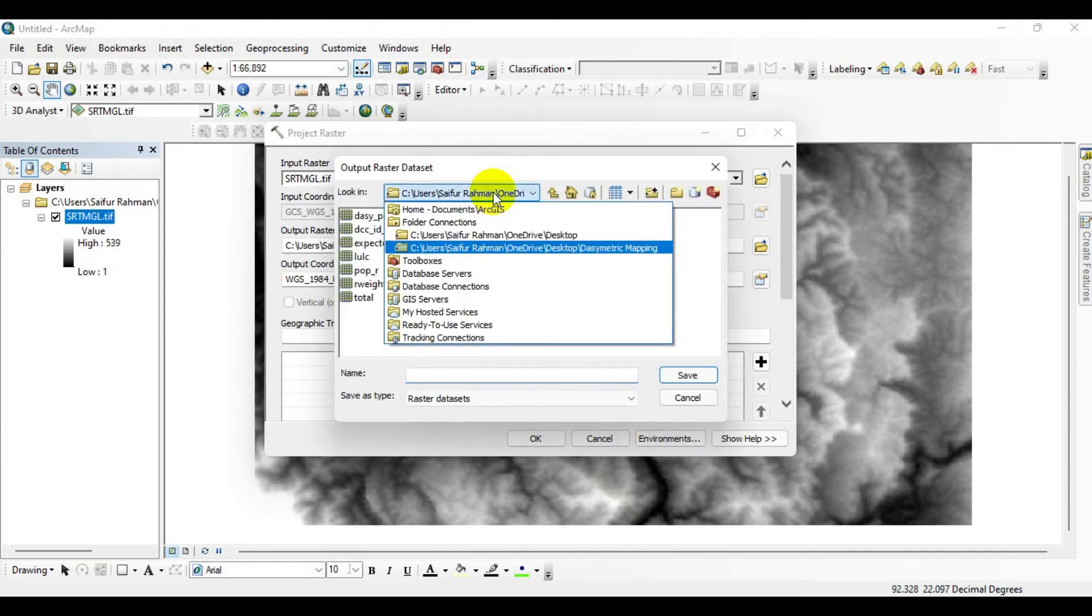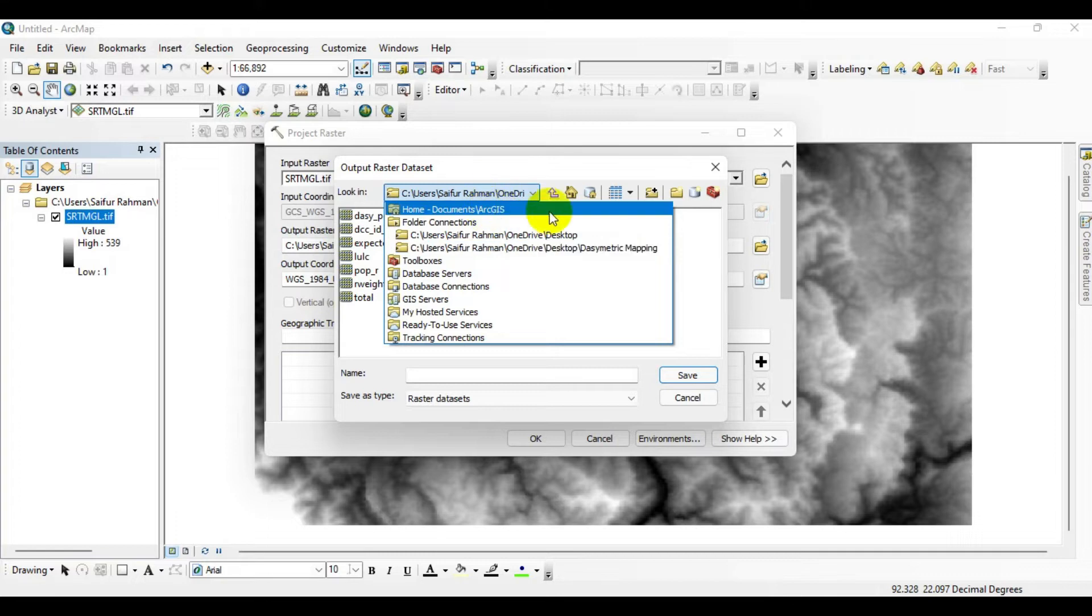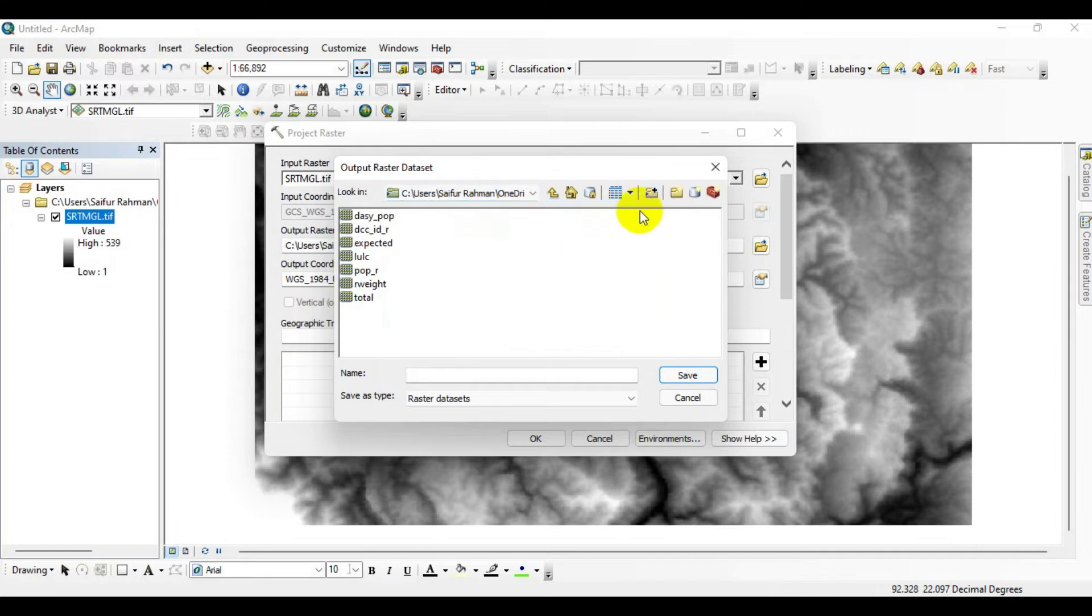I'm saving this new projected raster to my desired location and creating a folder here.